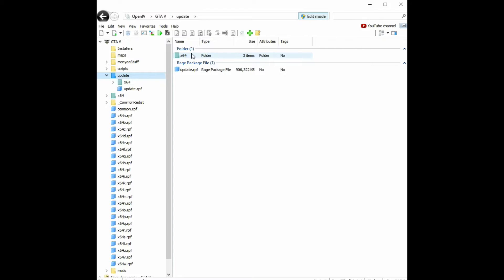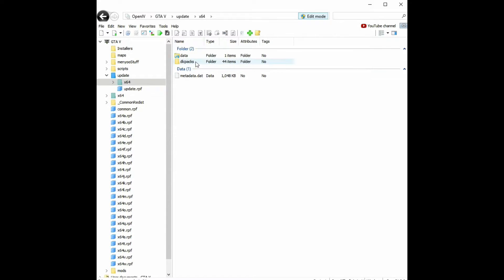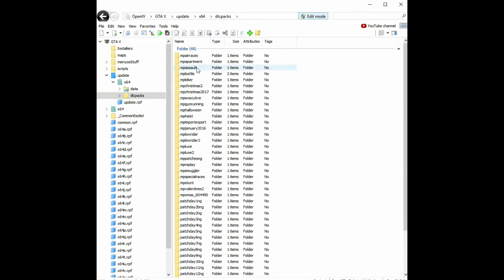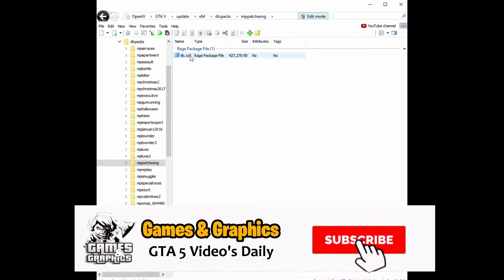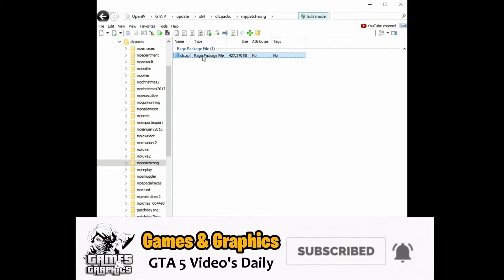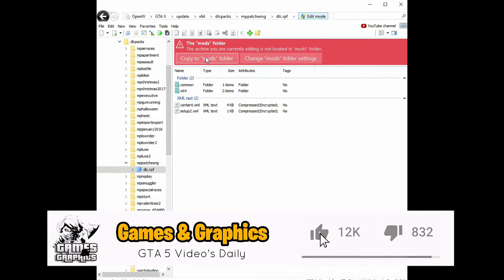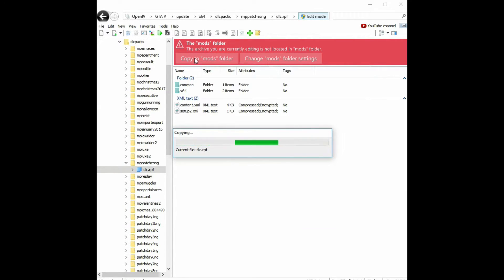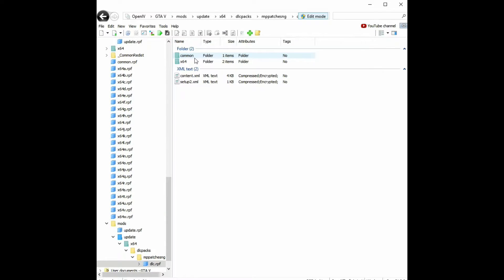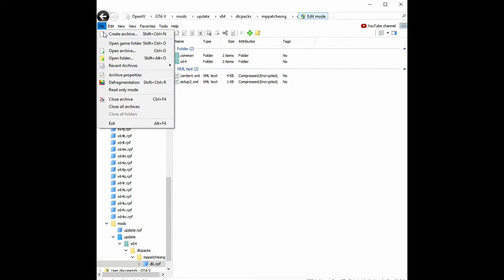From here, on the left side click on 'update', then click on 'x64', then click on 'dlc packs'. Scroll down and you'll see 'mpPatchSNG' — click on that folder. Inside there it will say 'dlc.rpf'. Click on that archive and a red banner will pop up saying 'Copy to mods folder'. Click 'Copy to mods folder' — that's exactly what we need.